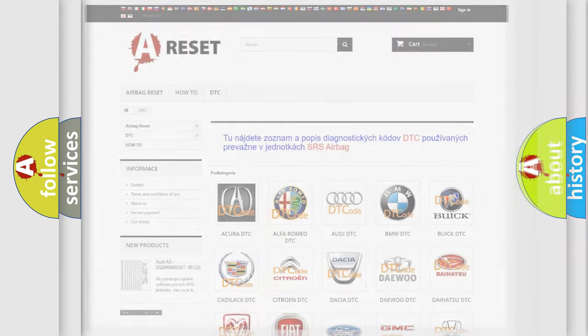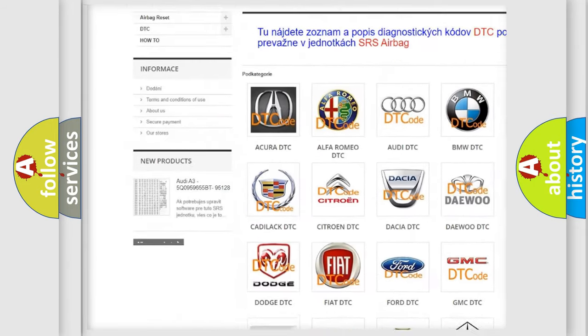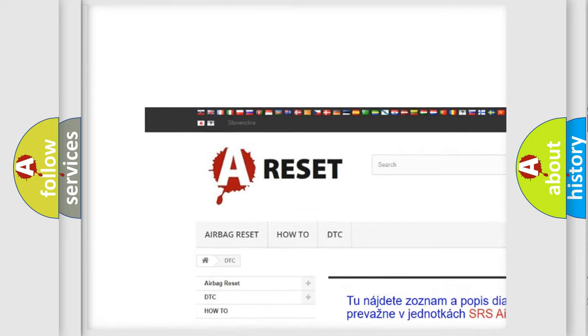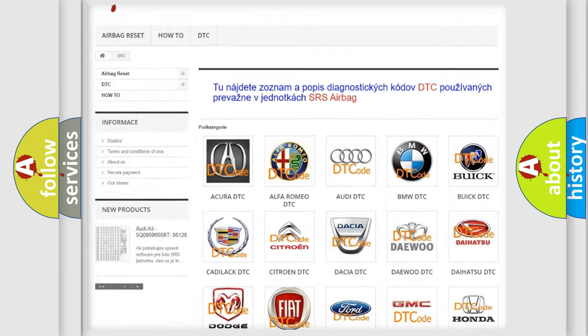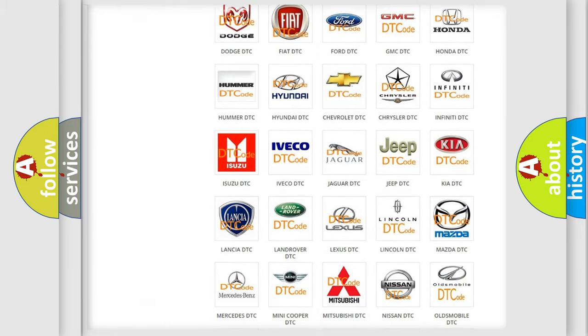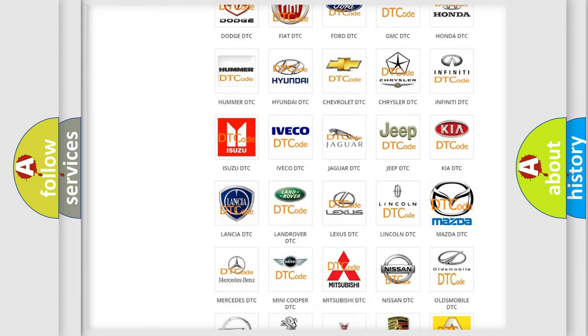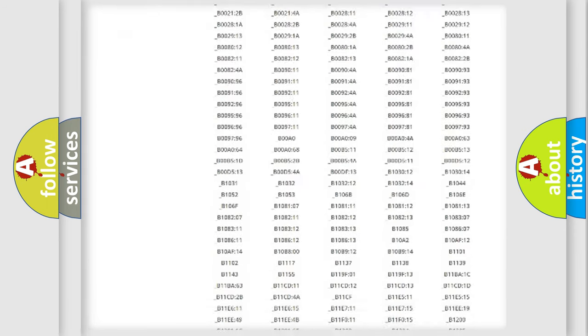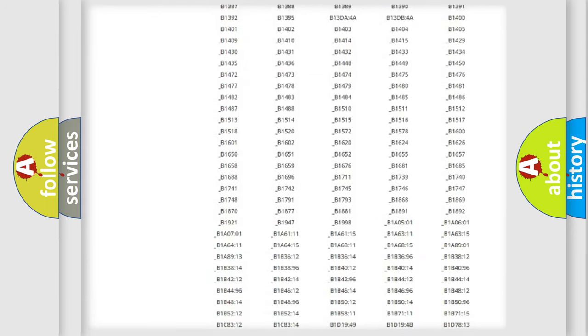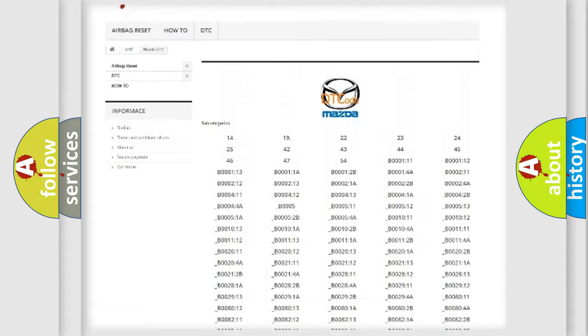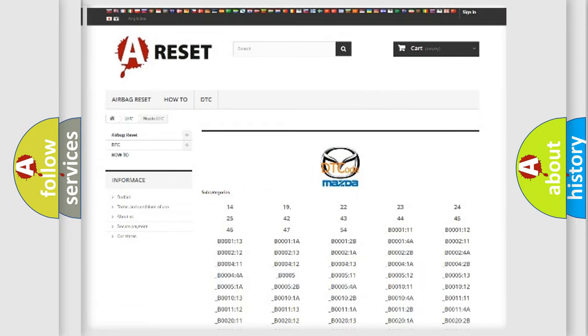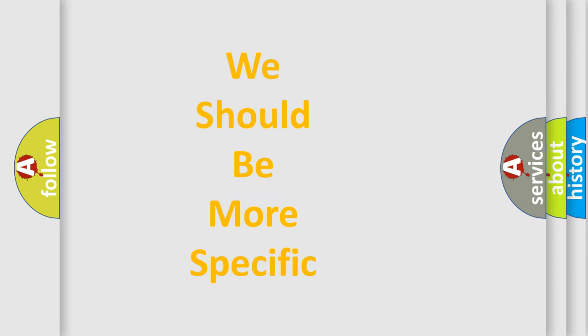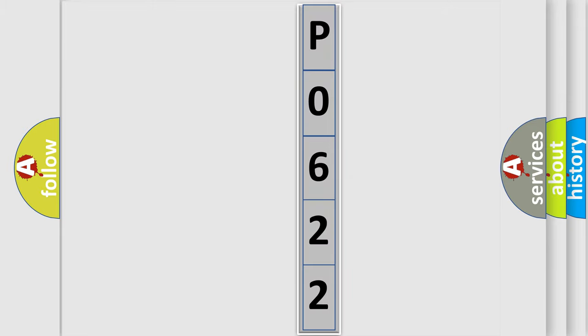Our website airbagreset.sk produces useful videos for you. You do not have to go through the OBD2 protocol anymore to know how to troubleshoot any car breakdown. You will find all the diagnostic codes that can be diagnosed in Mazda vehicles, and many other useful things. The following demonstration will help you look into the world of software for car control units.